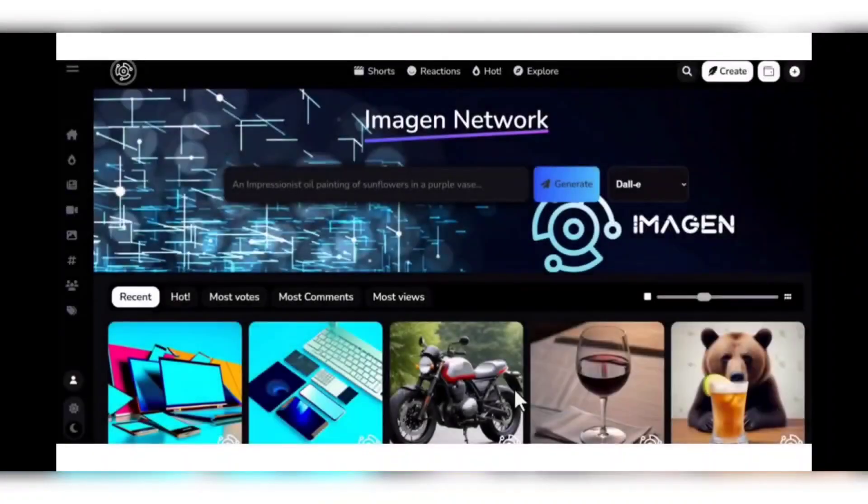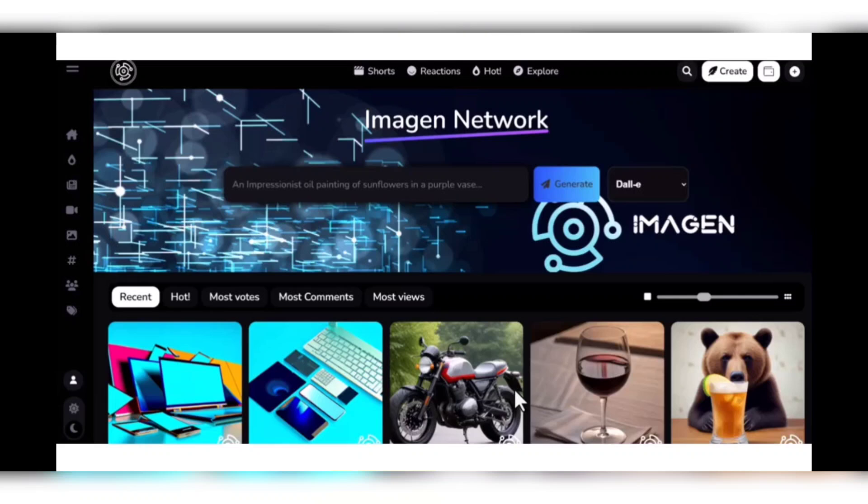Hey guys, welcome to my YouTube channel. I'm going to be talking about Imagen Network. This is the world's first decentralized AI-powered social platform where your creativity, privacy, and content ownership come first. Here, content creation like seamlessly generative images, videos, calls, and more using advanced AI tools directly into the platform.